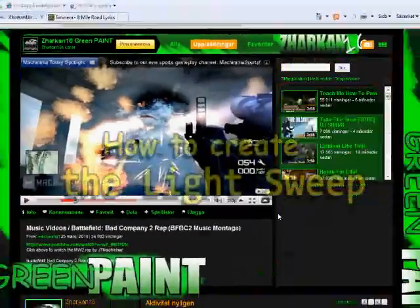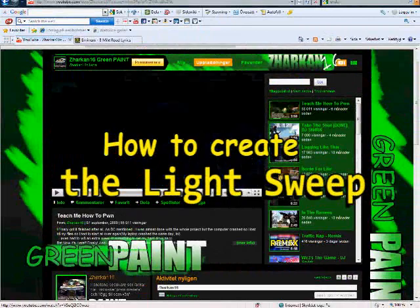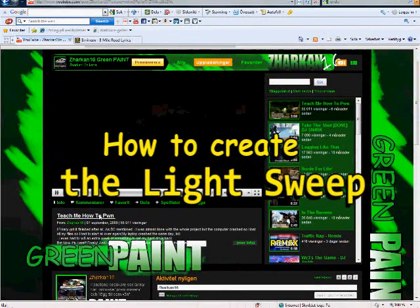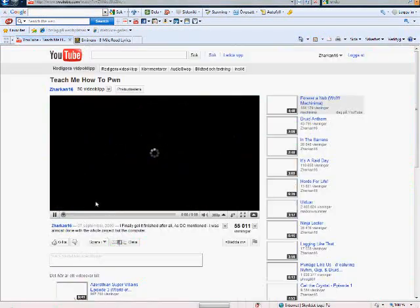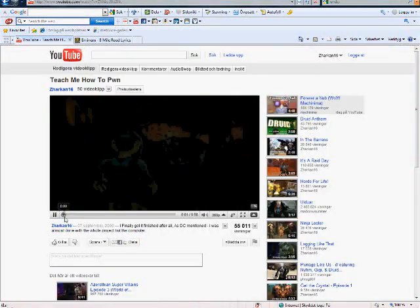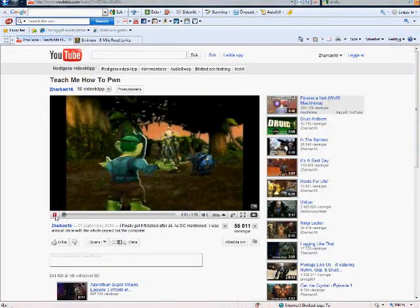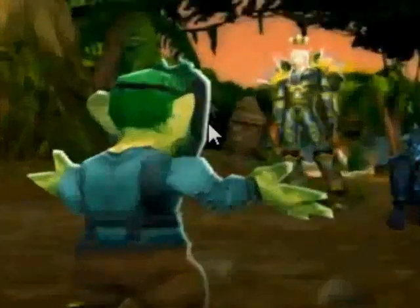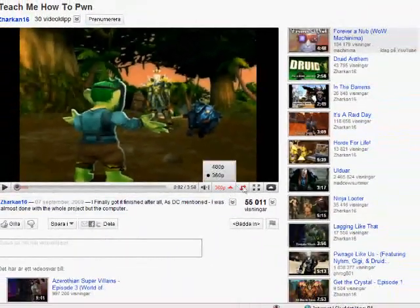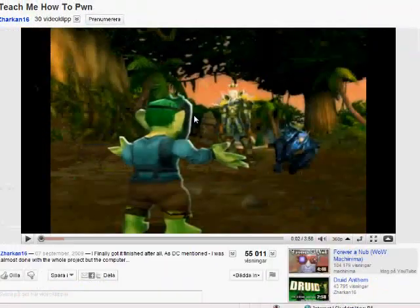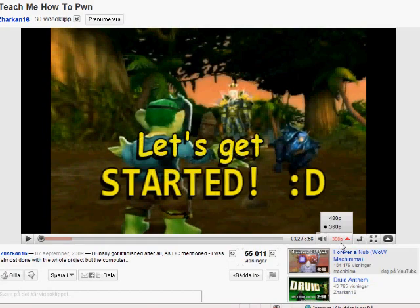That's all there is to it. There is another way of creating a shadow but I don't have the time to cover that. Now, how to create the light effect - this effect is very useful, I use it all the time. It gives a better look to the character. Let's get started.